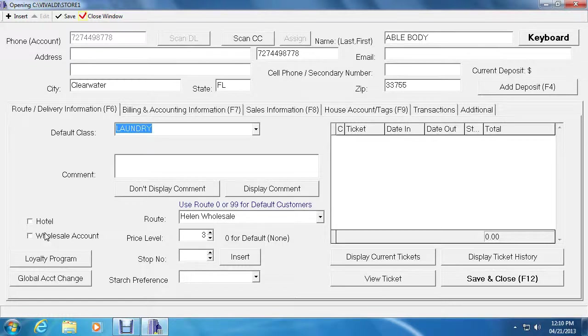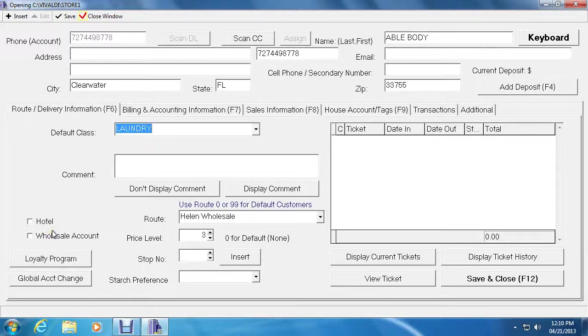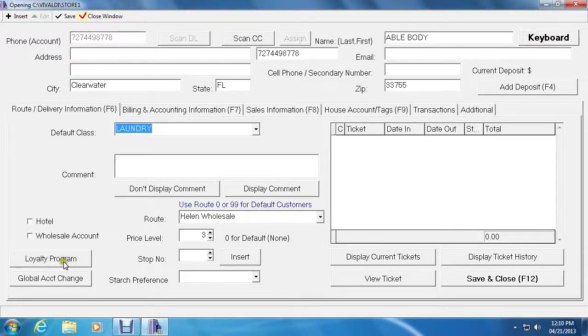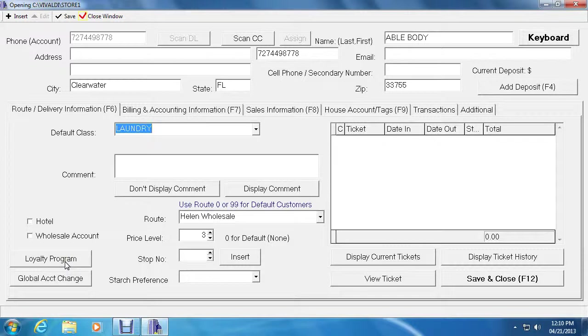The checkbox below belongs to the wholesale accounts. Wholesale accounts are used for wholesale billing and entering wholesale tickets. In other words, tickets belong to another store. Below is the loyalty program. If you're using the loyalty program of Vivaldi, you would click the loyalty program button and that automatically registers this customer into the loyalty program. This will keep track of all the tickets and bonuses and bonus them with dollar coupons as they hit certain levels.